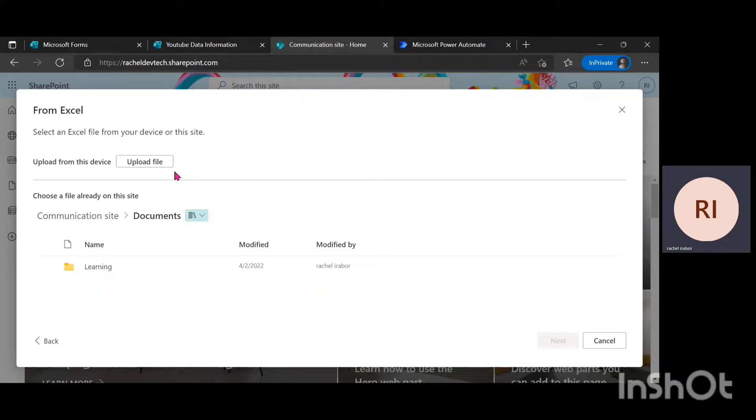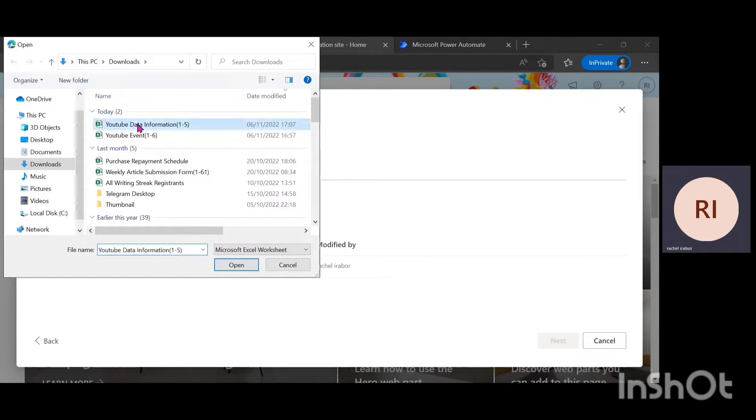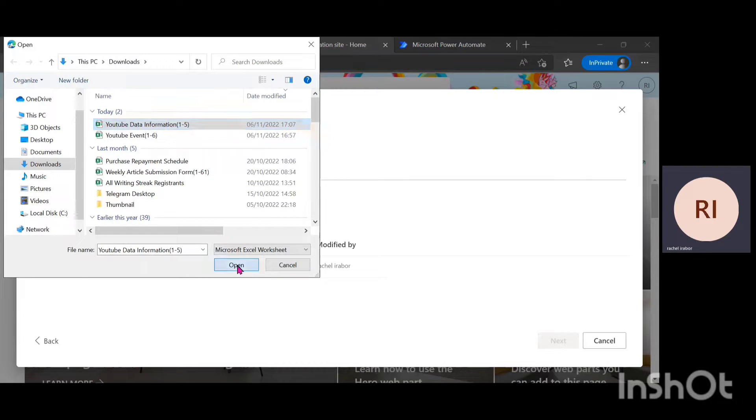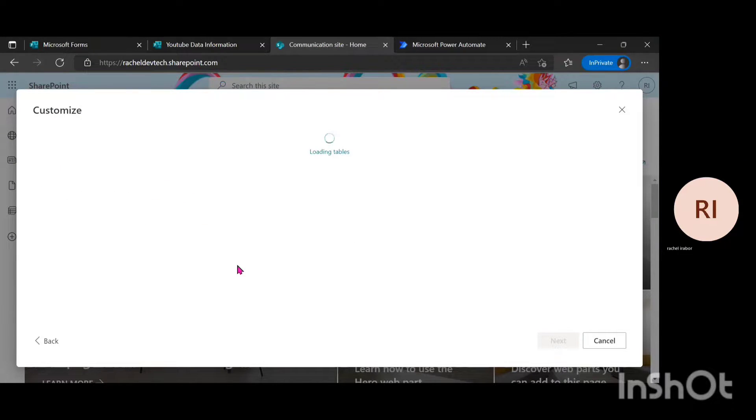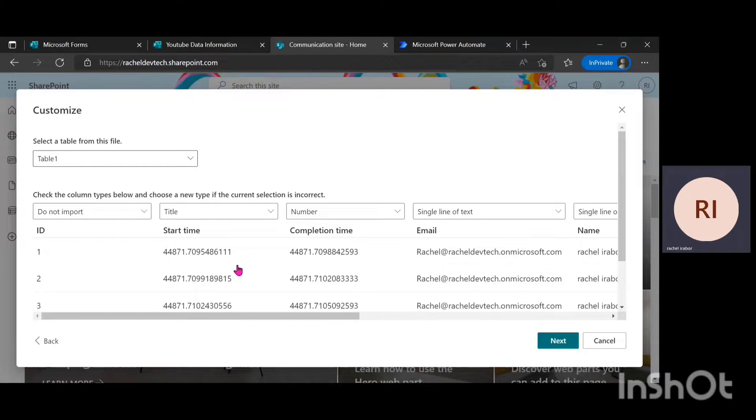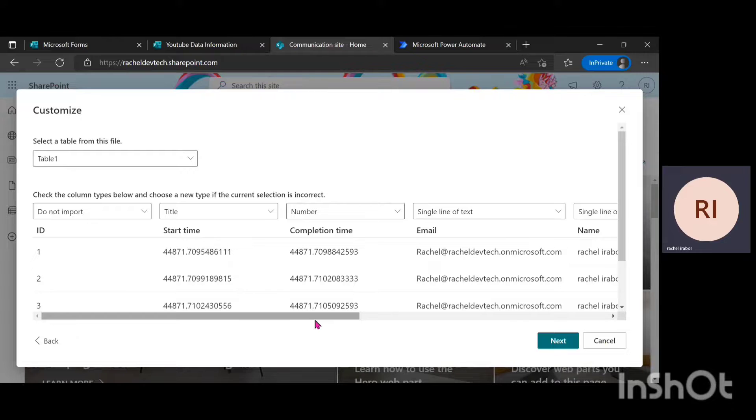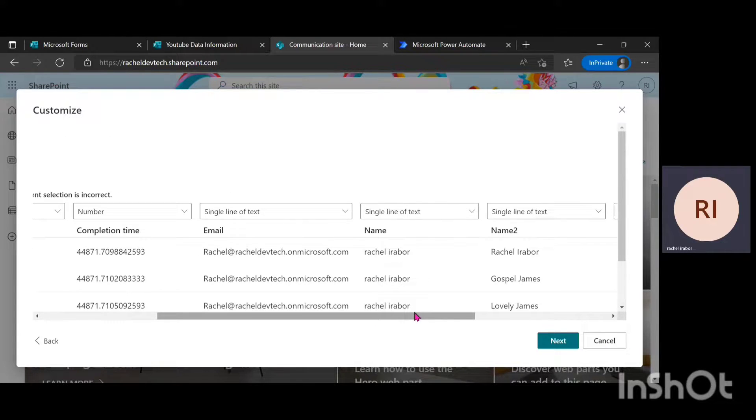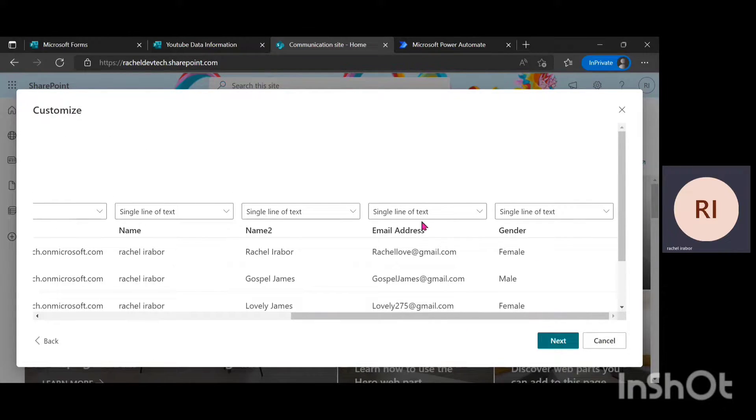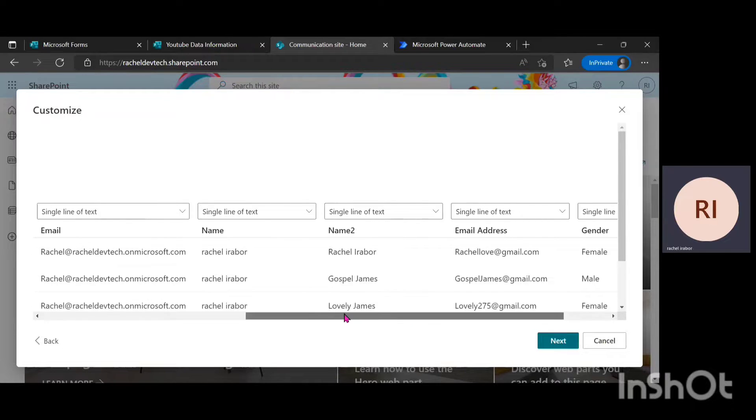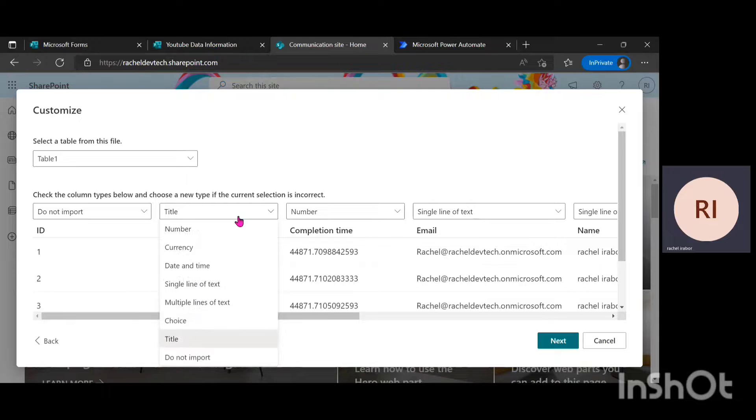Then I'm going to click upload file and click on that Excel sheet, then click on open. After your data loads, one thing you have to take notice of is that you have to check the data type if it corresponds with what you are doing. For here, I have single line of text. I'm just going to check through them and see if it's okay to go.